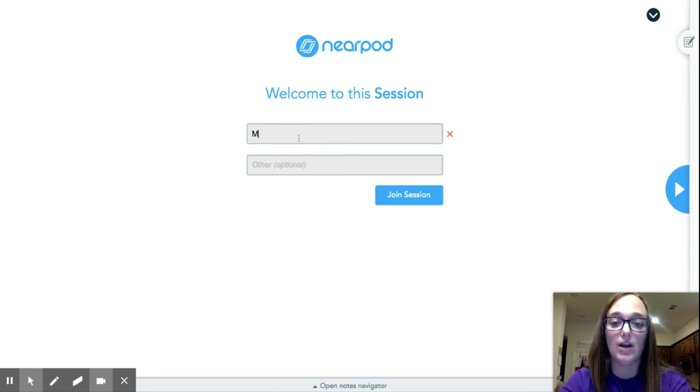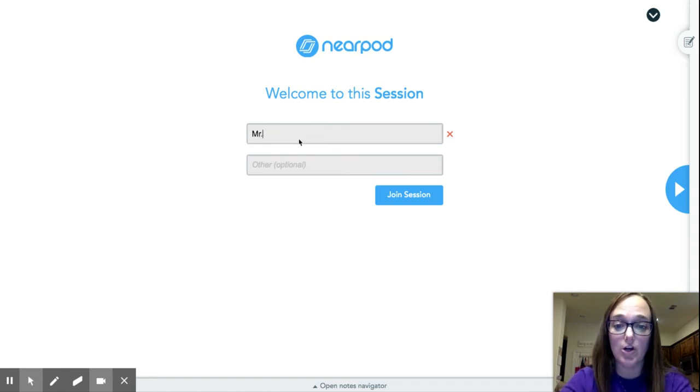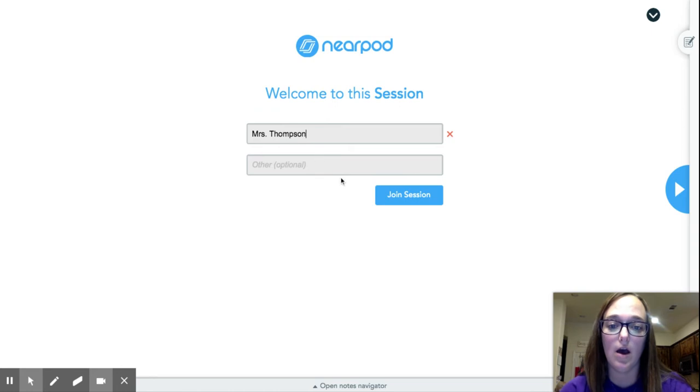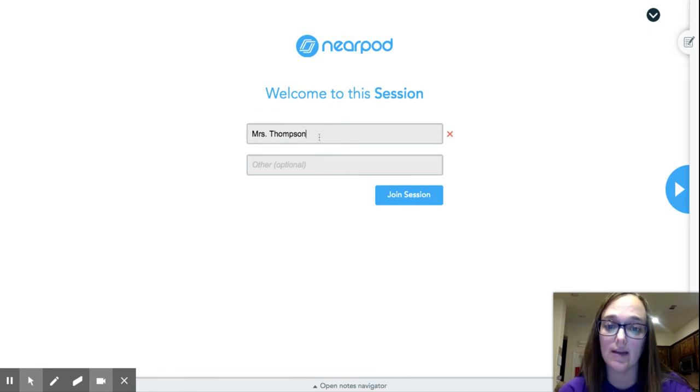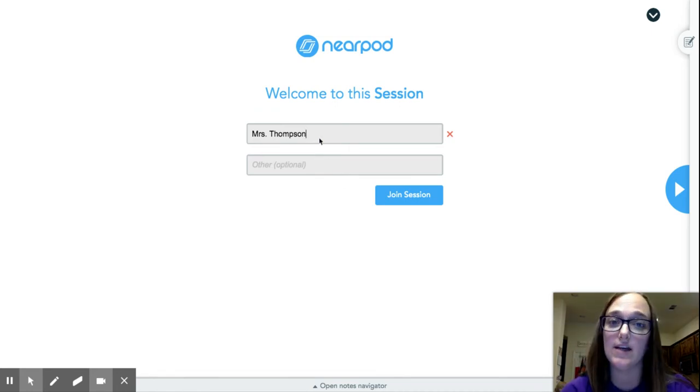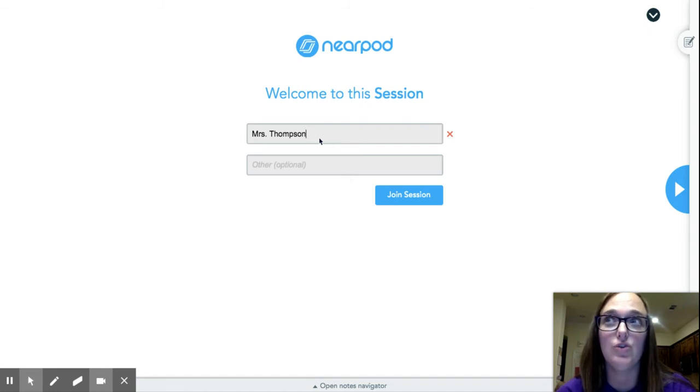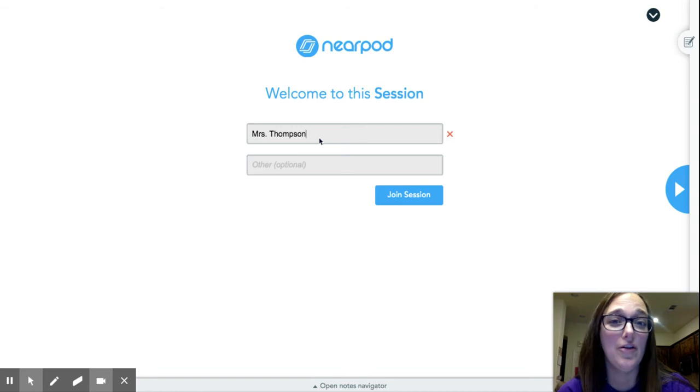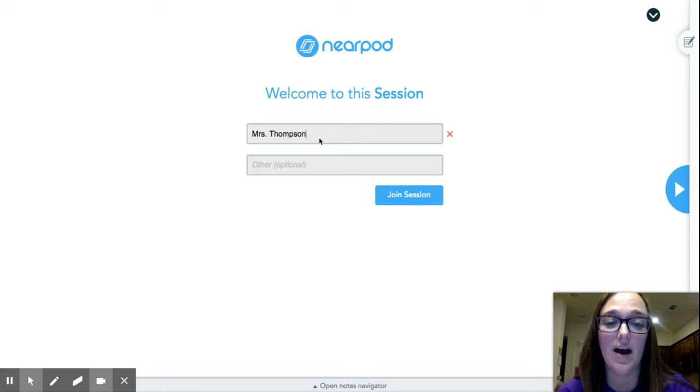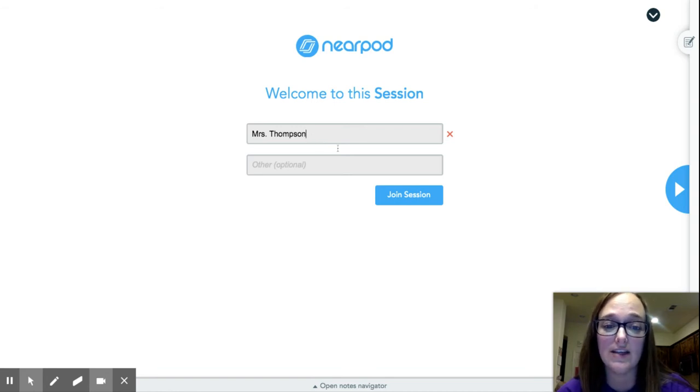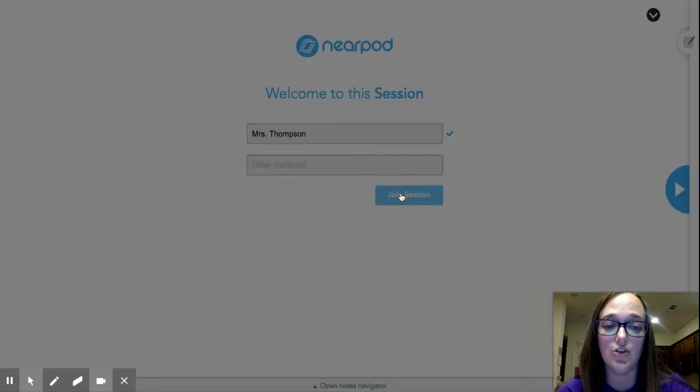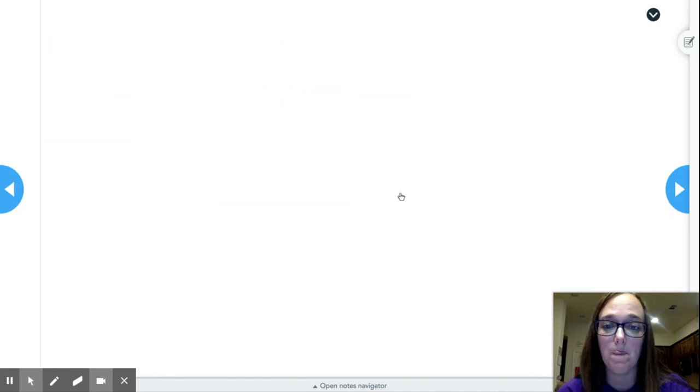You're going to type in first and last name. I need both, first and last name, because I have several Ethans, I have several Drews, I have several other names that pop up the same. So I need first and last name there, and then hit Join Session.